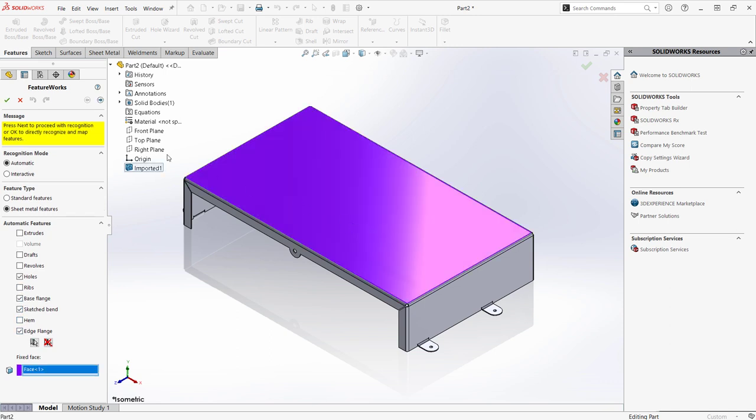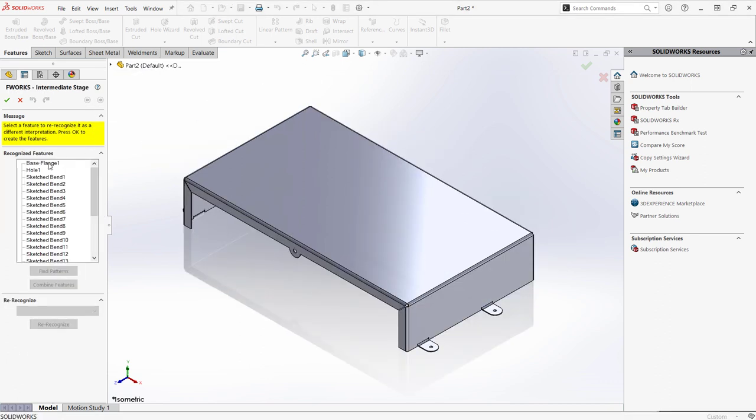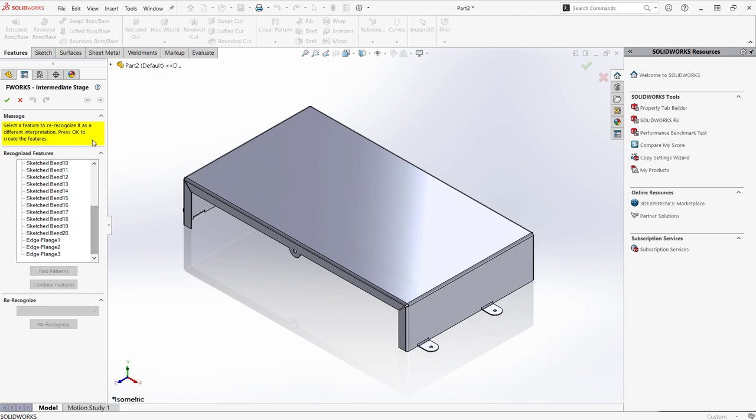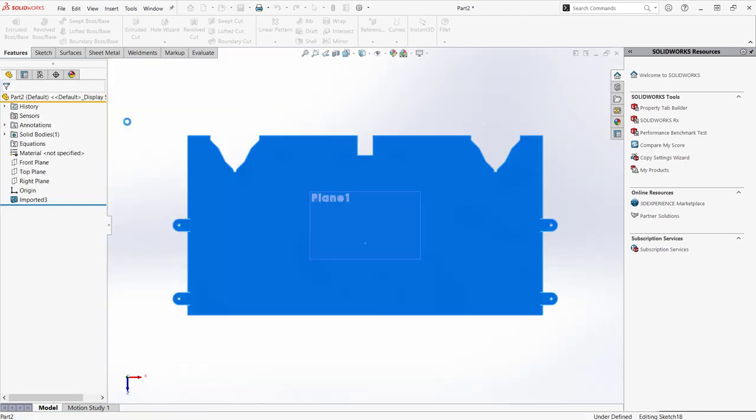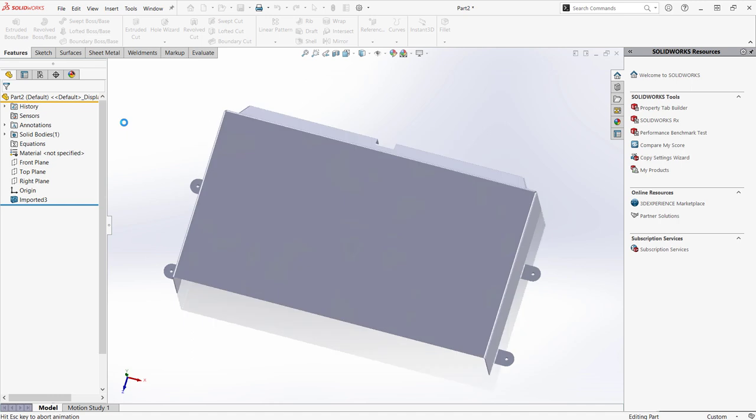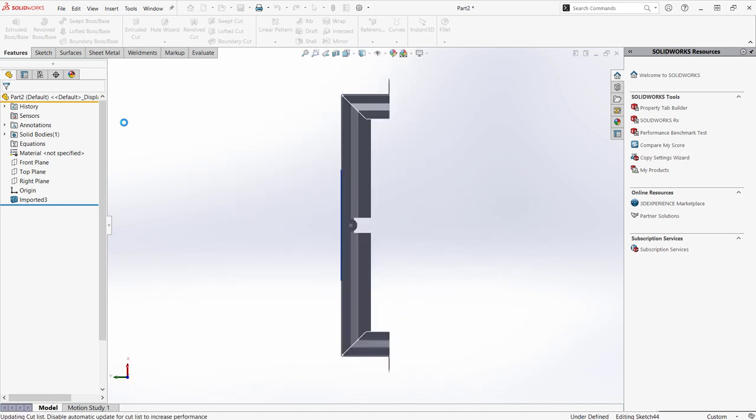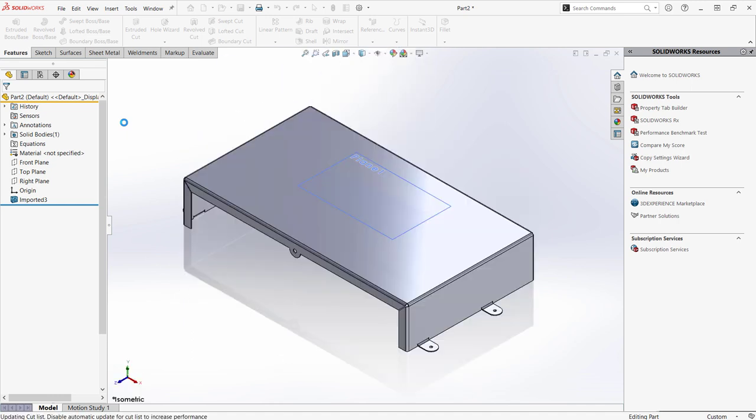The next page confirms which features SOLIDWORKS recognized. When I complete the command, SOLIDWORKS builds the Feature Tree into a fully featured model. The benefit of this is that I can now flatten my sheet metal component.